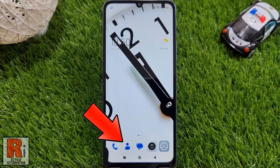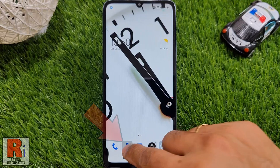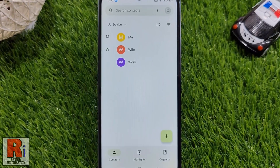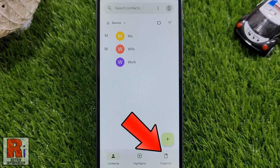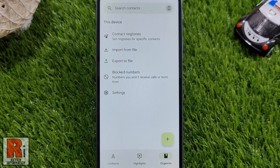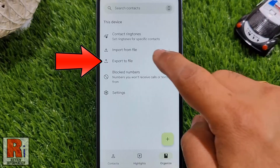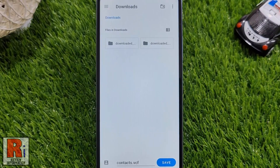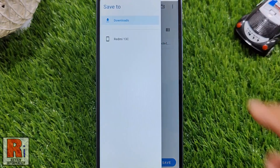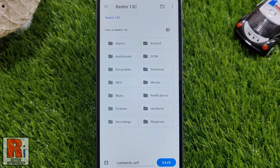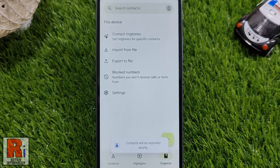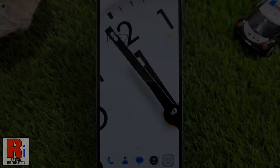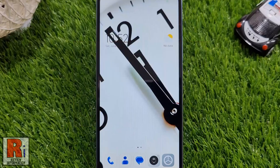To begin, open the contacts app on your smartphone, then tap on Organize from the bottom right corner. Here you will see Export to File — tap on it. Choose the destination folder where you want to save the backup file, then tap the Save button. That's it, the contacts will be exported shortly.